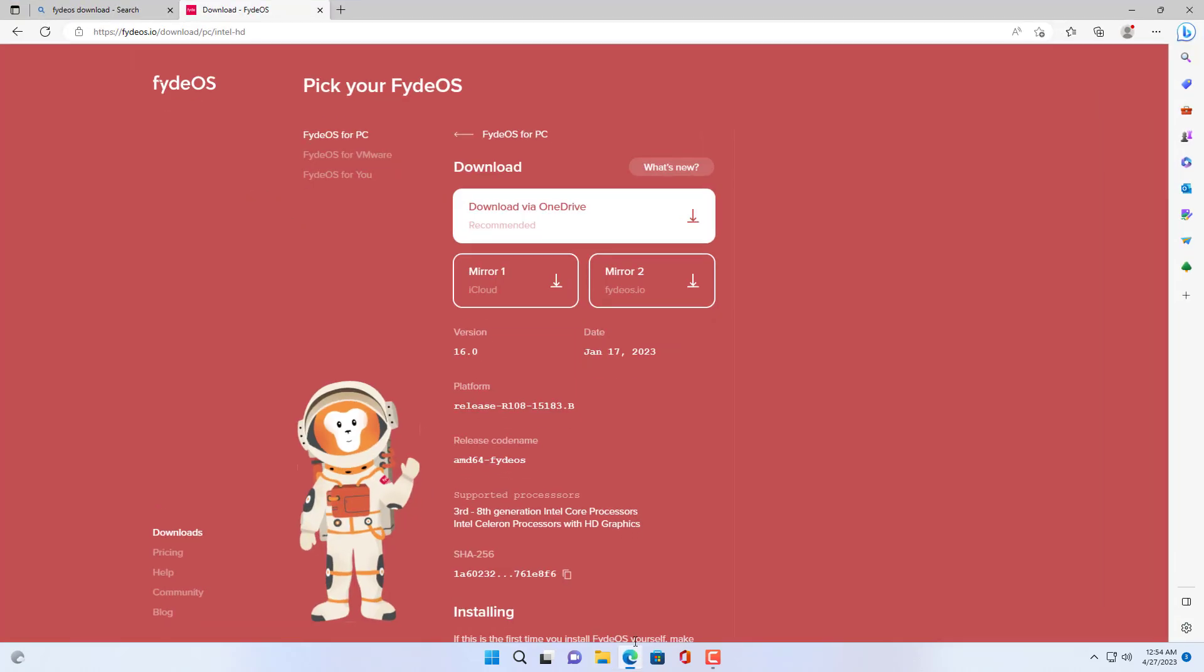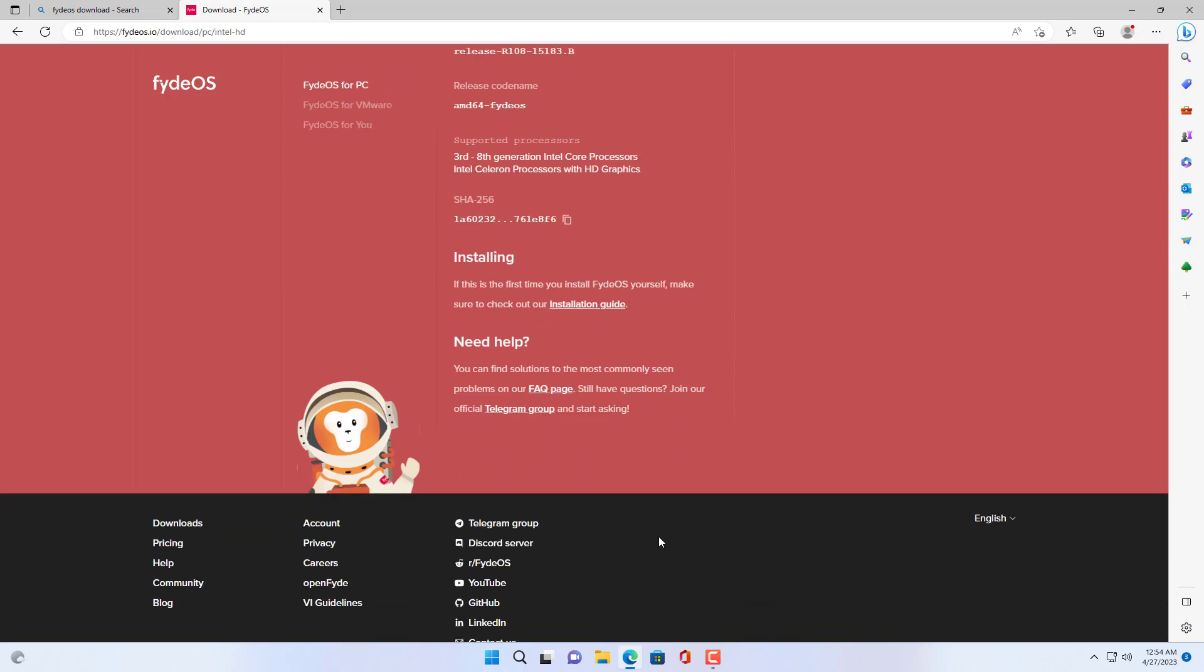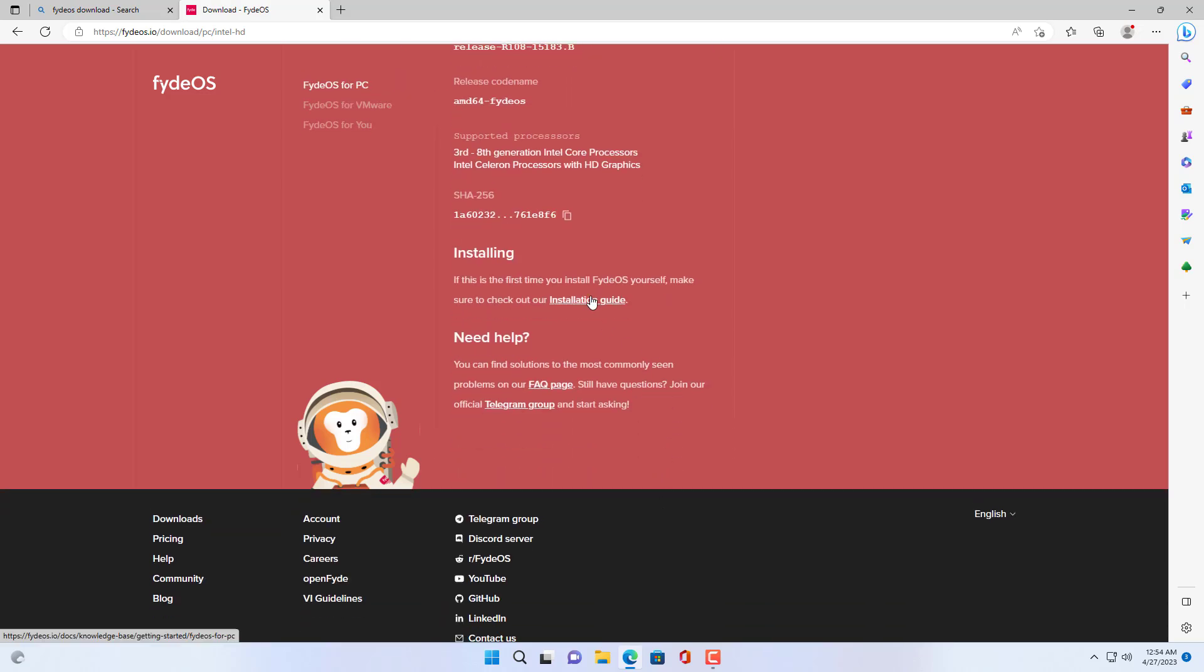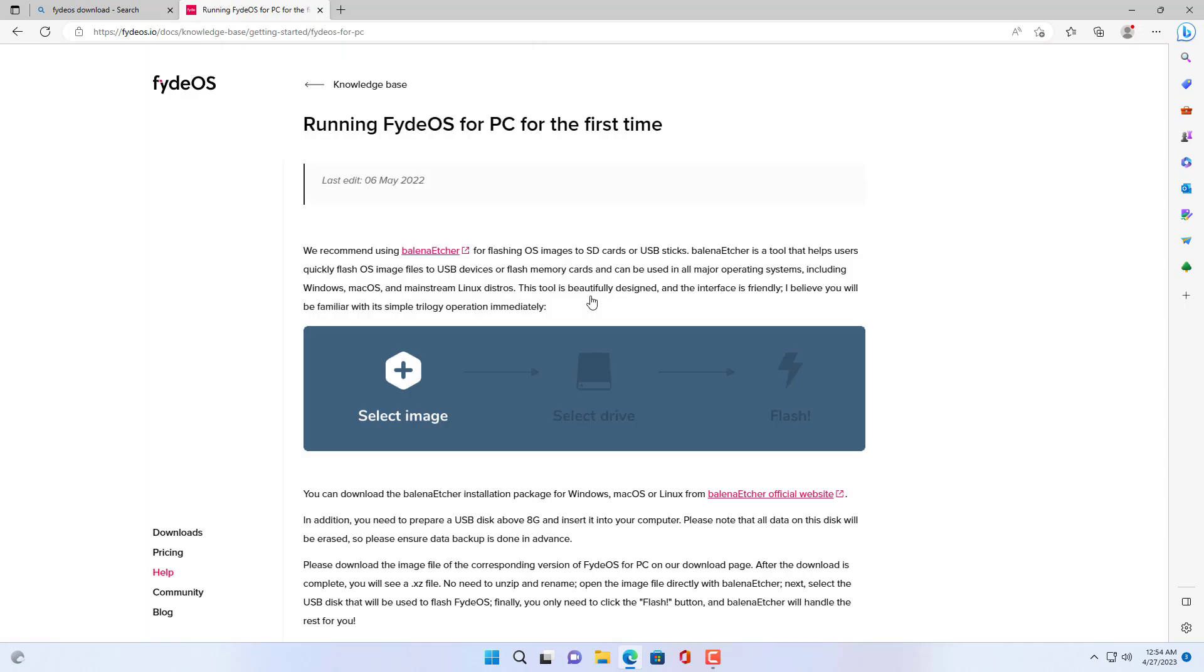Because my computer is more than 10 years old, I choose the installer for computers manufactured from 2010 to 2017.